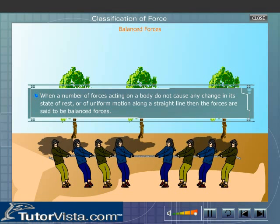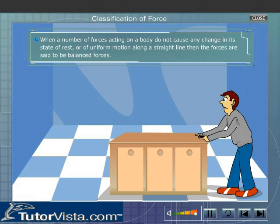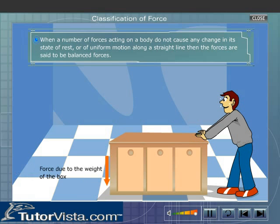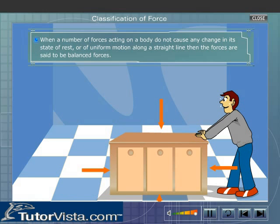Balanced Forces. When the resultant force acting on the body is zero, the forces are balanced. Here you can see a man trying to push a heavy box. There are four forces acting on the box: the force exerted by the person, the force of friction between the box and the ground, the force due to the weight of the box, and the force of reaction exerted by the ground on the box.